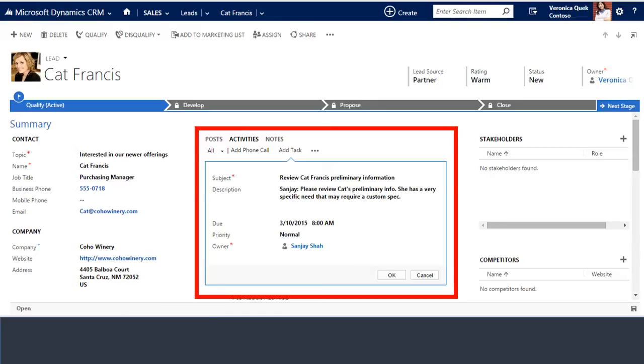CRM users can easily schedule future tasks for themselves or other team members right within the relevant CRM record. In this scenario, salesperson Veronica creates a task for her team member Sanjay, provides Sanjay with a description of what's needed to be done, as well as a due date. This task will appear in the related CRM record as well as on Sanjay's activity view.